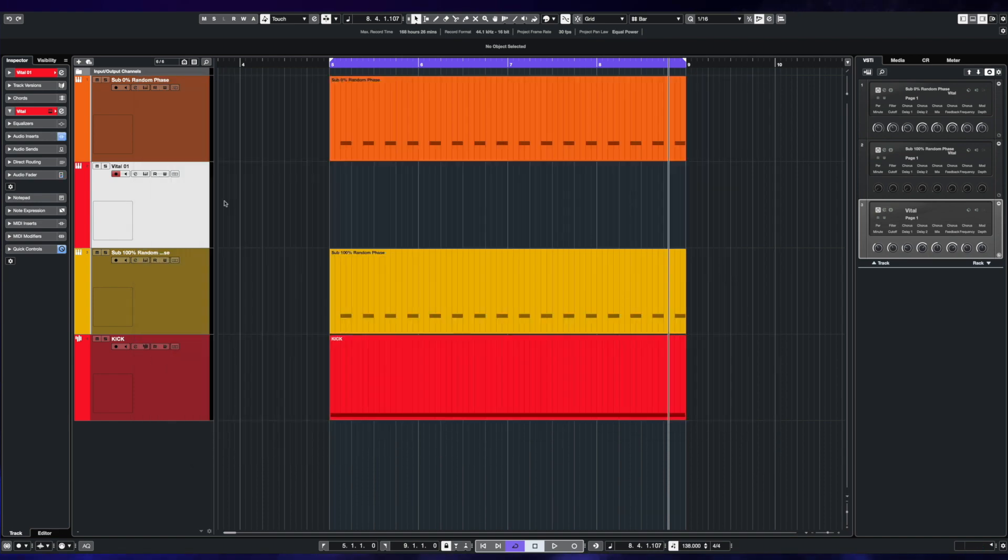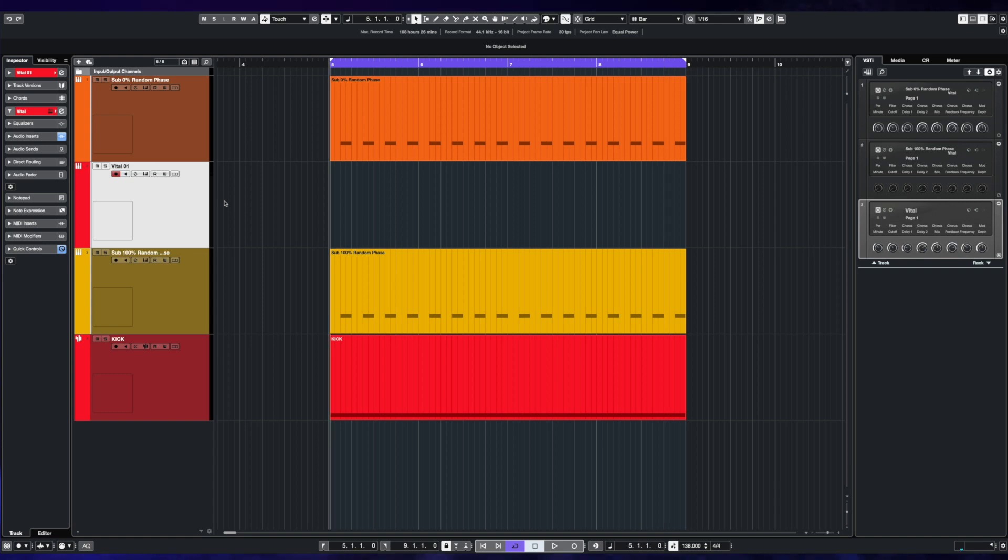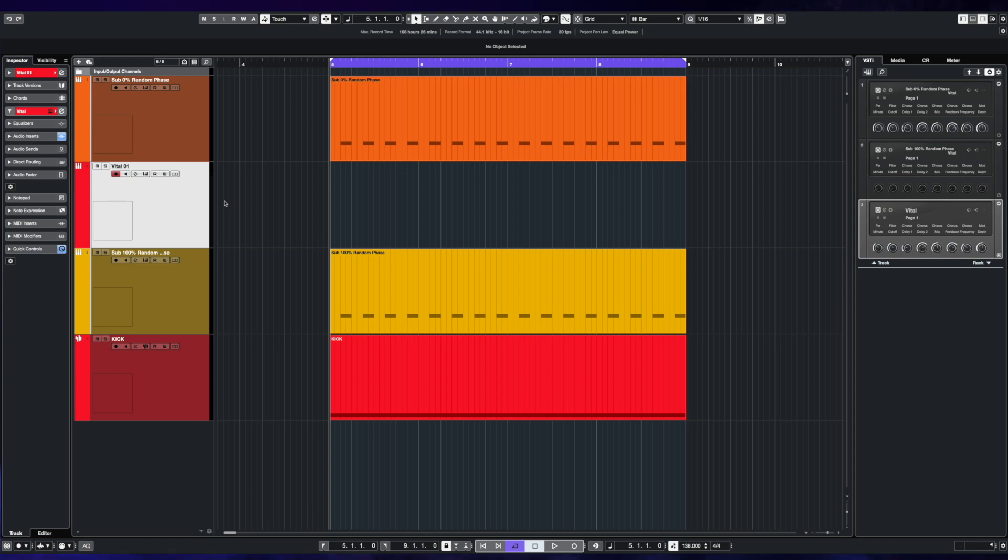And that brings us to the end of the tutorial. So hopefully that was an easy way for you to visualize and understand why phase is important in the low end of your mix. That's just one portion of the conversation in terms of kick and bass relationship, but it is nonetheless a very important thing to understand. And with that said, thank you very much for watching. I will see you all in the next video. Take care.